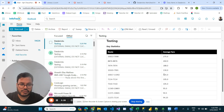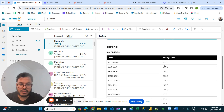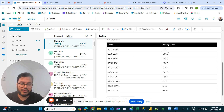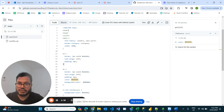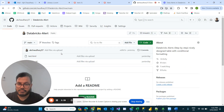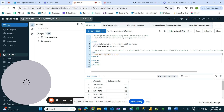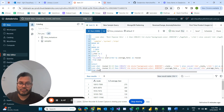Now we can see the result, but the conditional formatting is still not done. I'll copy my code from here and paste it.